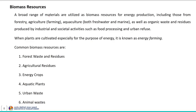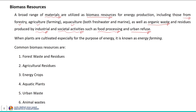After learning about the broad classification of biomass types, let us discuss about biomass resources. Biomass resources include a wide range of materials utilized for energy production, including those from forestry, agriculture, aquaculture, as well as organic waste and residues produced by industrial and societal activities, which mainly includes food processing and urban refuse. When plants are cultivated specifically for the purpose of energy, it is known as energy farming.